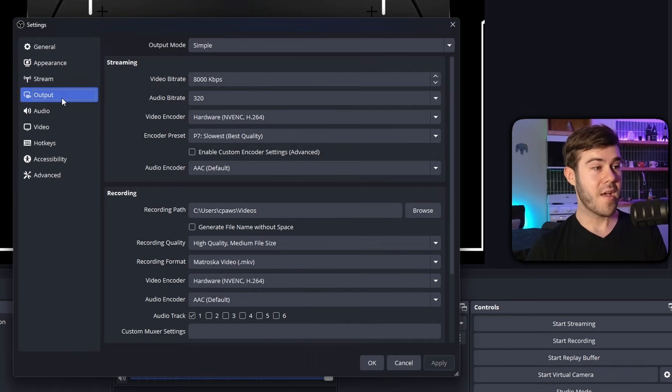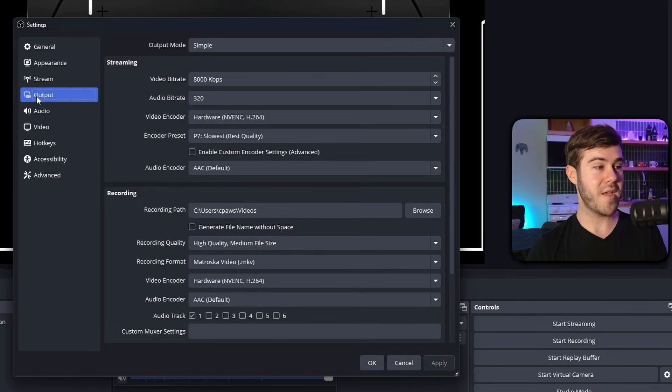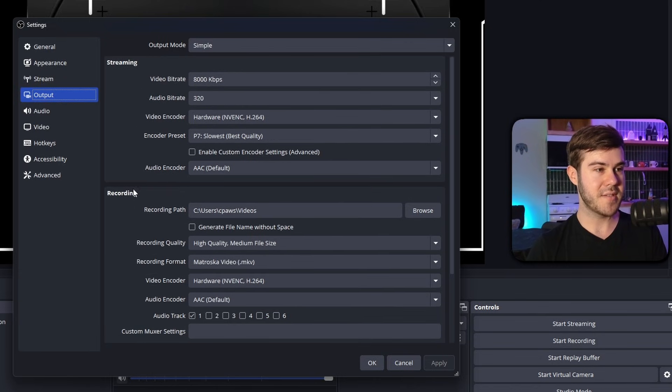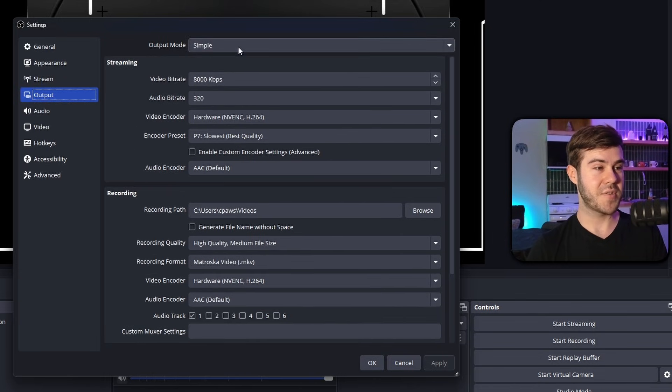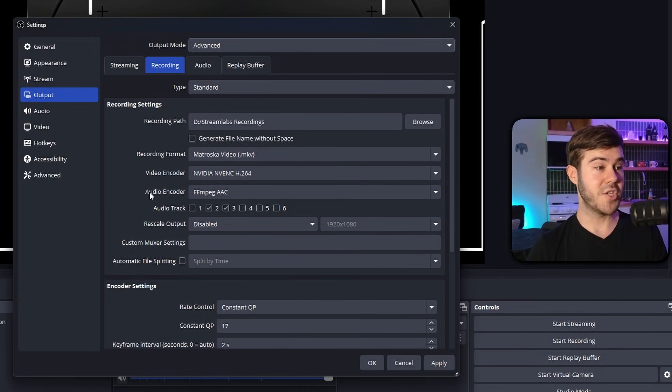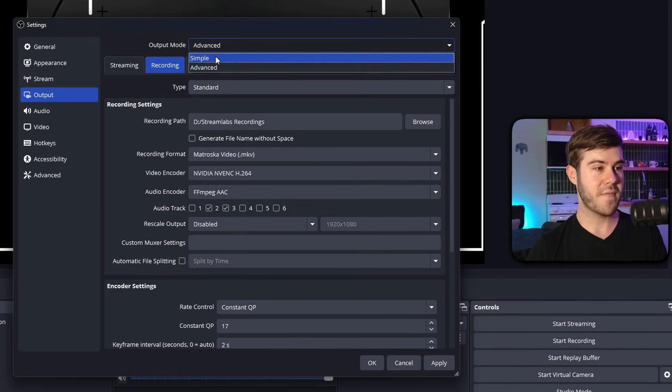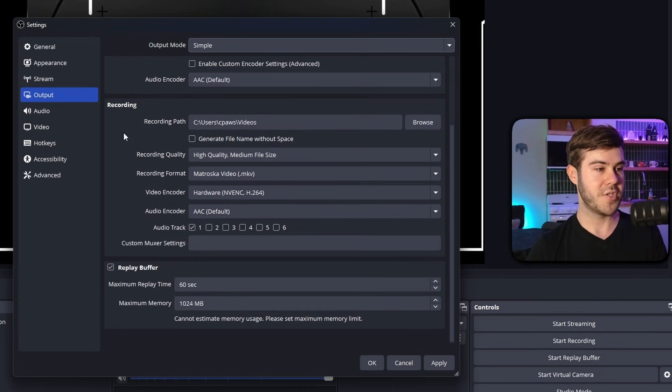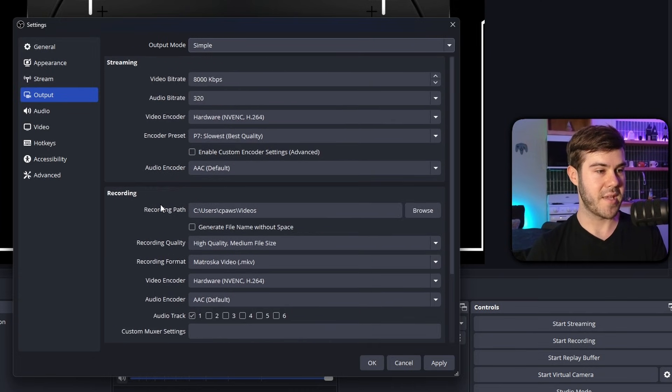But as far as the replay buffer, all of the video quality settings will mimic what you have under your output settings. So if you want to make any adjustments to that, just go to your output settings, whether you're on simple or advanced, and you'll make adjustments under the recording tab. Or if you're on simple, adjust the recording tab here as well.